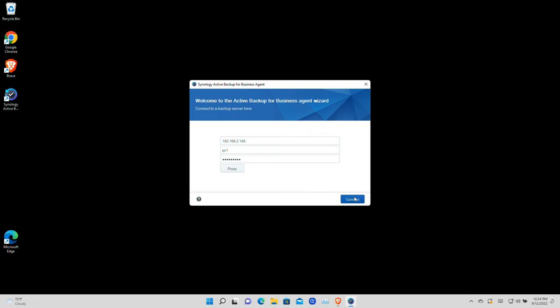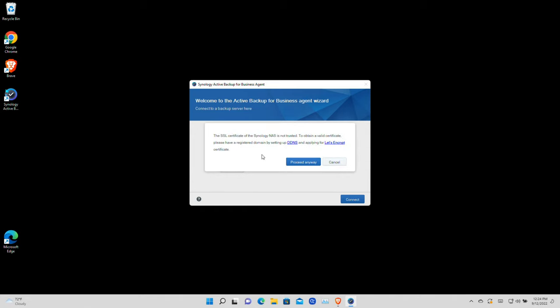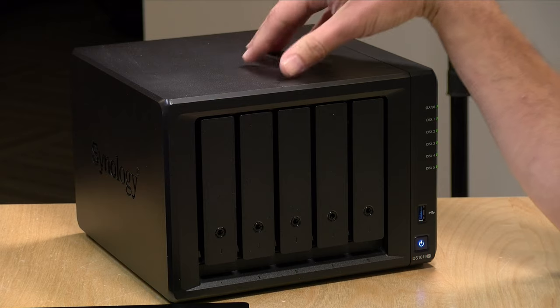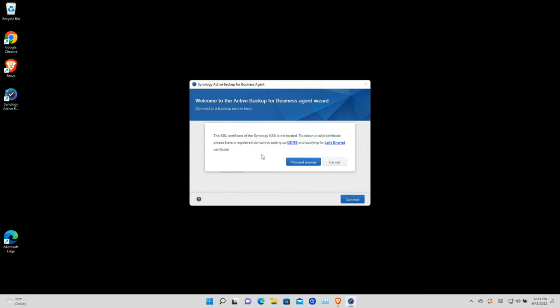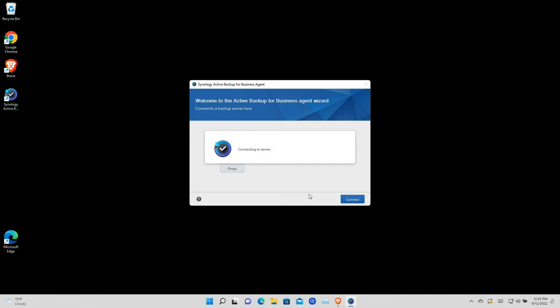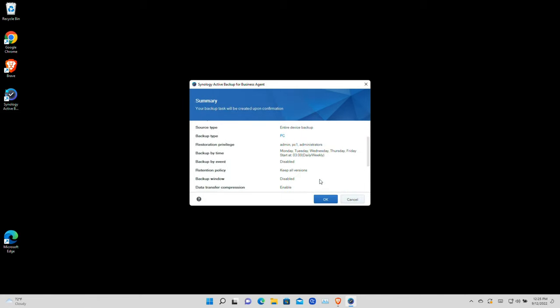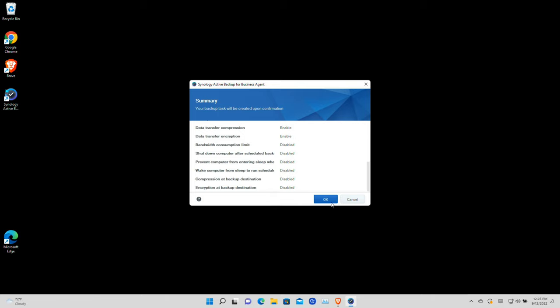I'm going to click on Connect and we're going to see a message pop up because I don't have a security certificate installed on this NAS, so I will get a warning about it. The traffic will be encrypted, it's just that we don't have a signed certificate. You can get that through Let's Encrypt if you want, but I just wanted to leave this message on screen so you know what to expect in a home or small business environment. I'll click to proceed anyway and it looks like we are ready to go.